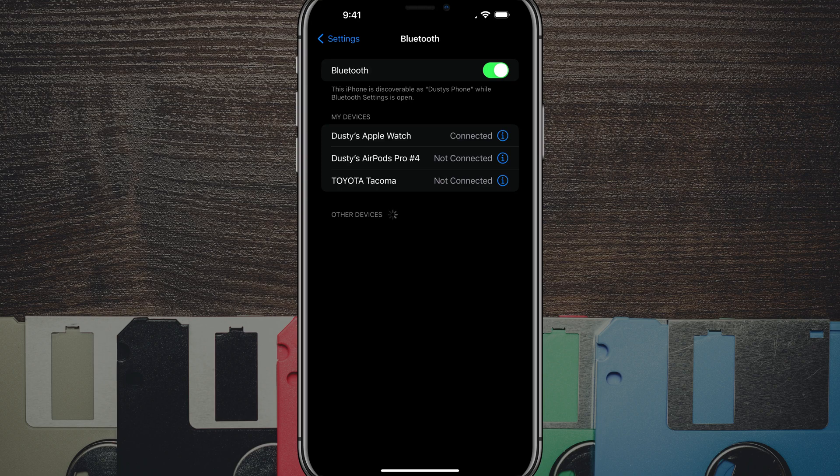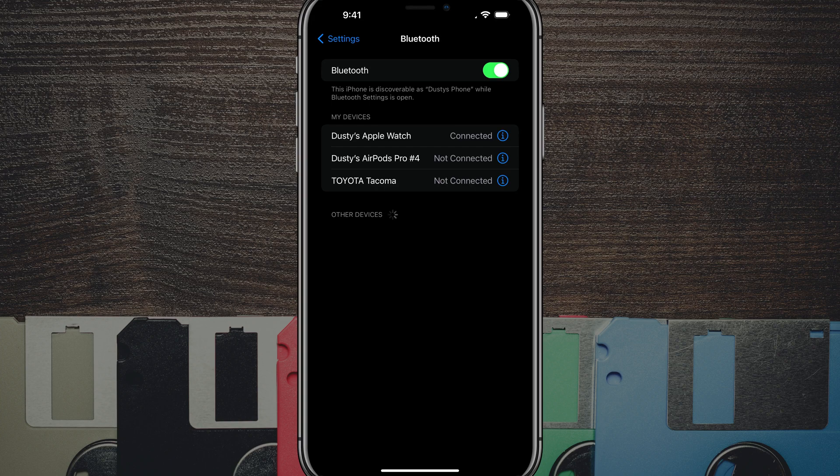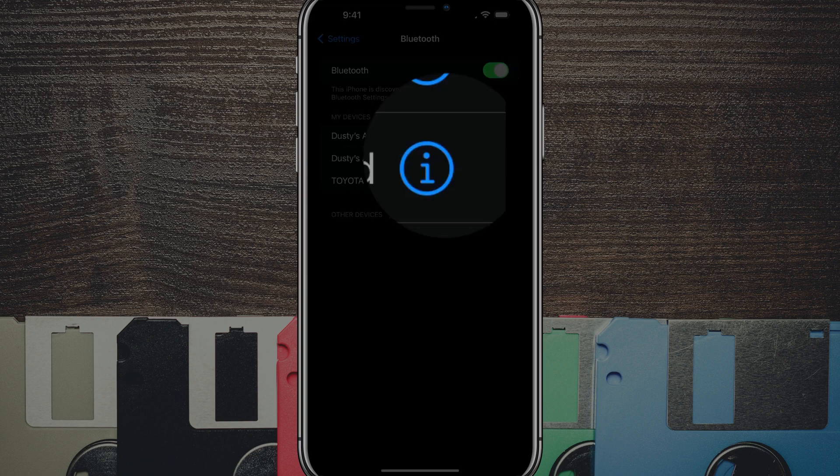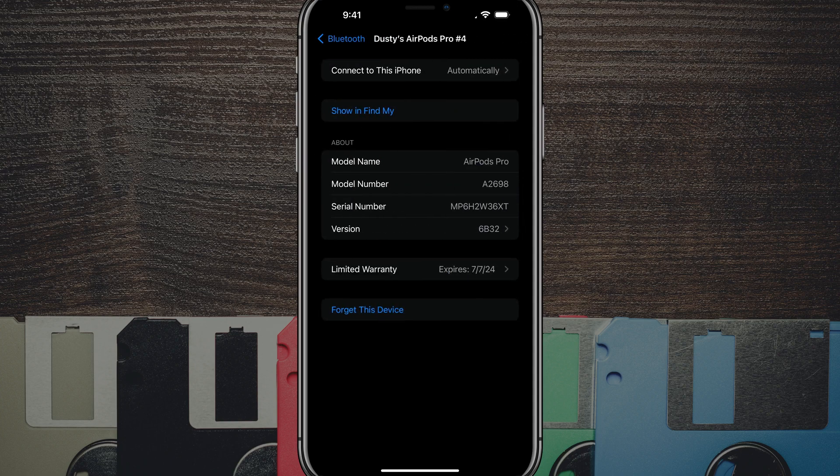Once you find the item which you want to forget or disconnect from your device, if you're selling it or you've got rid of the Bluetooth device, whatever it may be, you want to tap on that blue eye or information symbol right next to the device.